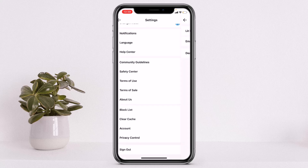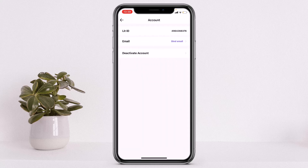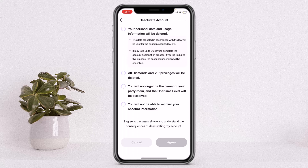Simply tap on Account and from here it will lead you to this page, and you can see a deactivate account option right here. Simply tap on that. Once you tap on deactivate account it will lead you to this page, and from here you'll have to agree to some of the terms and conditions of the app. Once you agree to all of the terms and conditions, your account will be deleted.